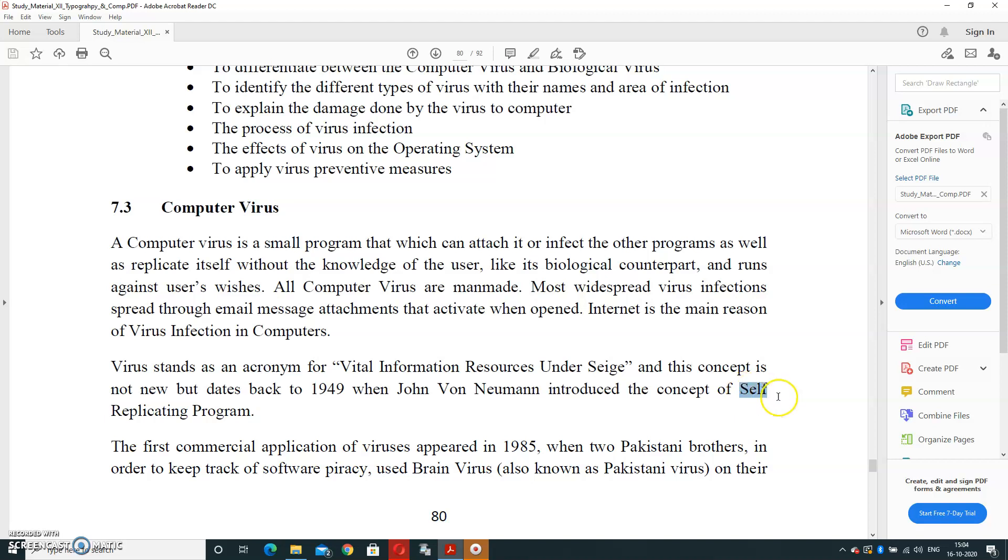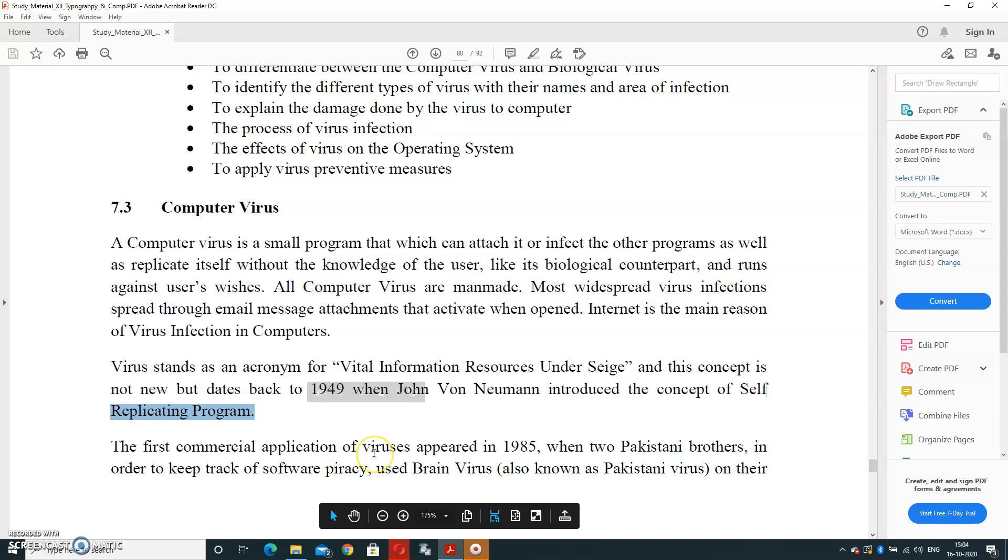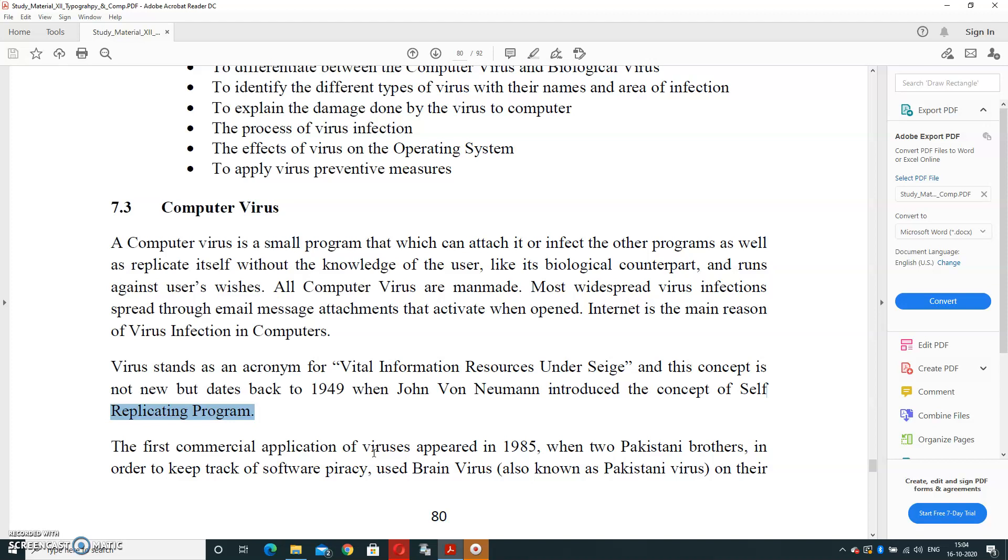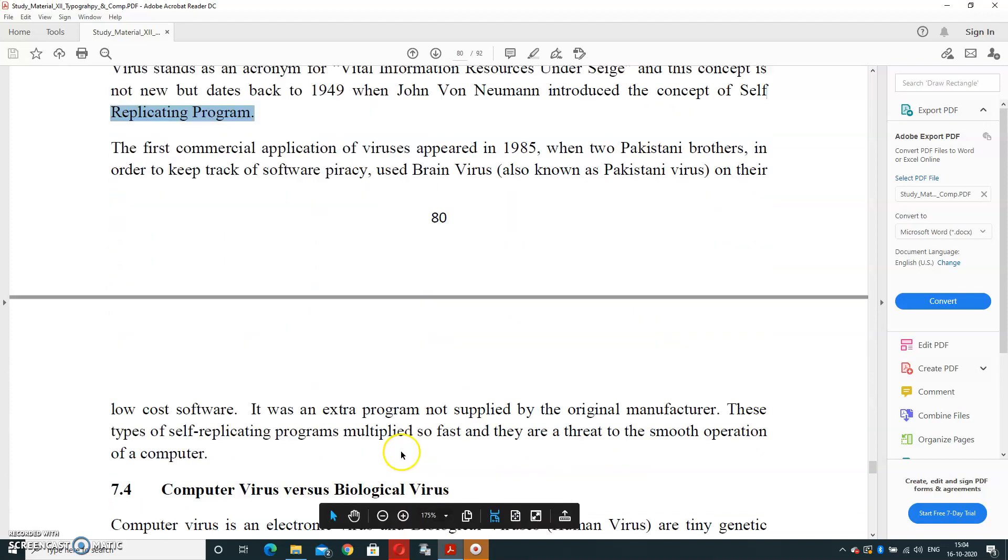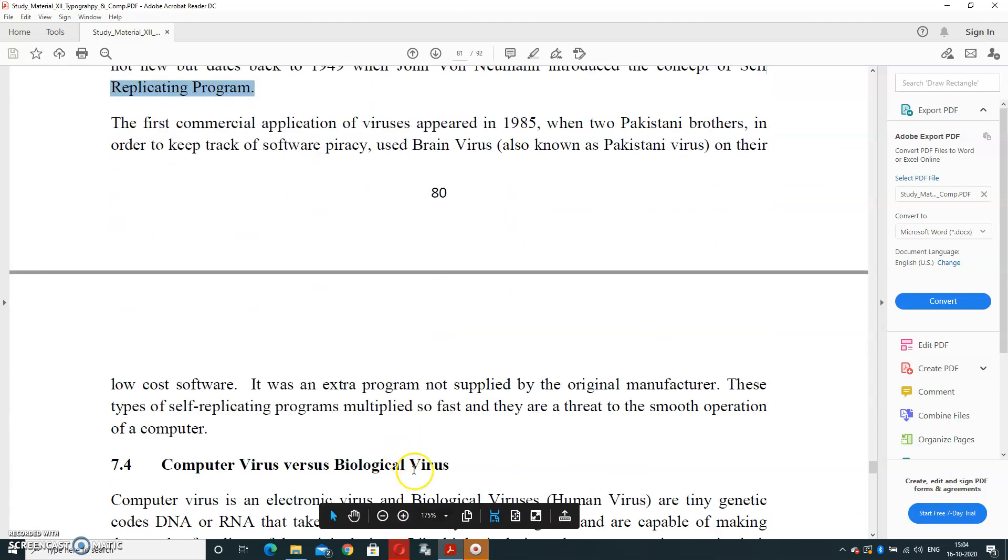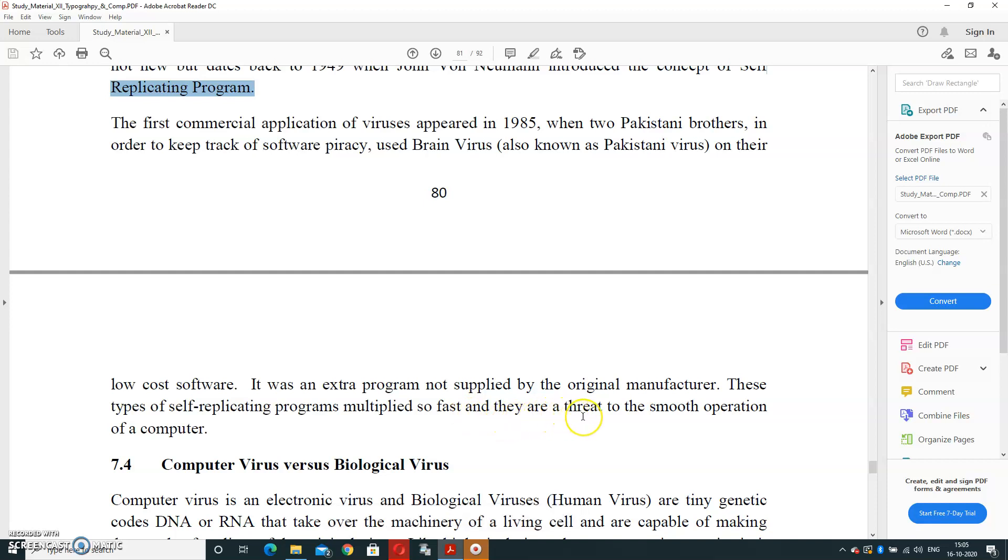In general, it was used as a program, but afterwards it converted into the virus part. The first commercial application virus appeared in 1985. That was dealt by two Pakistani brothers in order to keep track of software piracy. They used Brain virus, also known as Pakistani virus, on their low-cost software. It was an extra program not supplied by the original manufacturer. This type of self-replicating program multiplied so fast, and they are a threat to smooth operation of computer systems.